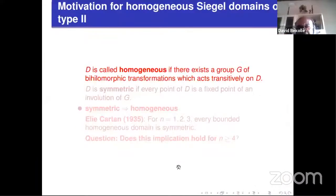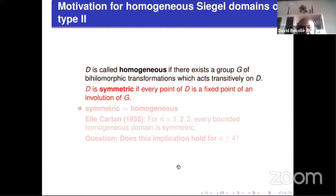Let me say more than Gustavo about the motivation for homogeneous Siegel domains of type 2. A domain is called homogeneous if there is a group G of biholomorphic transformations which acts transitively on D. D is symmetric if every point of D is a fixed point of an involution of D; symmetric implies homogeneous.